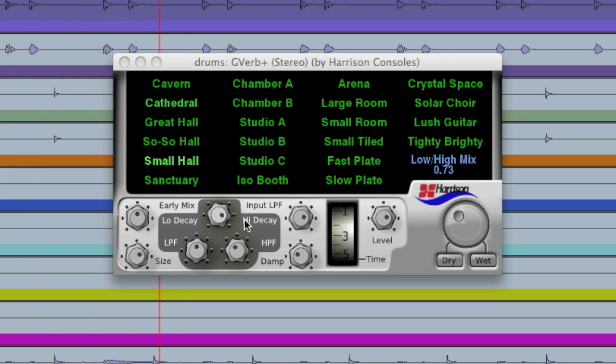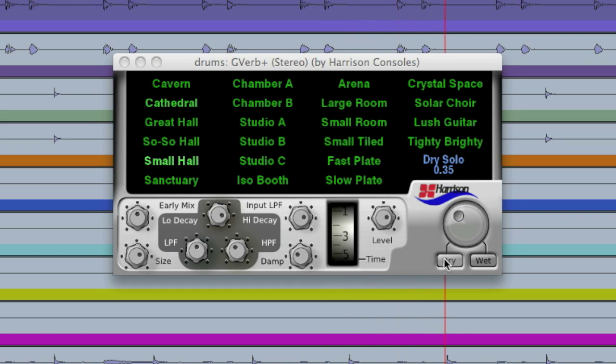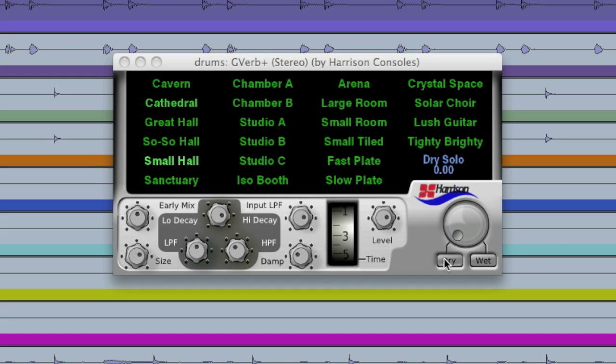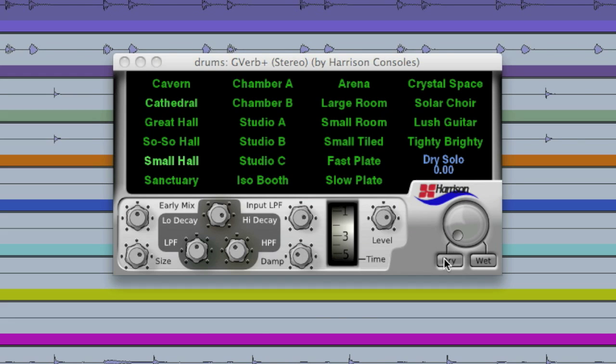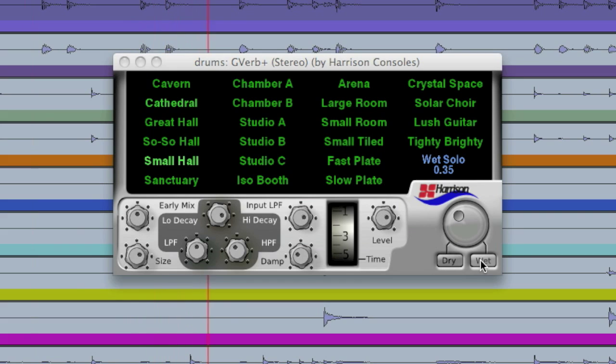Another cool thing is we've got a dry and wet solo here and they're momentary. So if I want to audition just the dry, I click and then when I release it goes right back to where it was. Same thing goes for the wet.